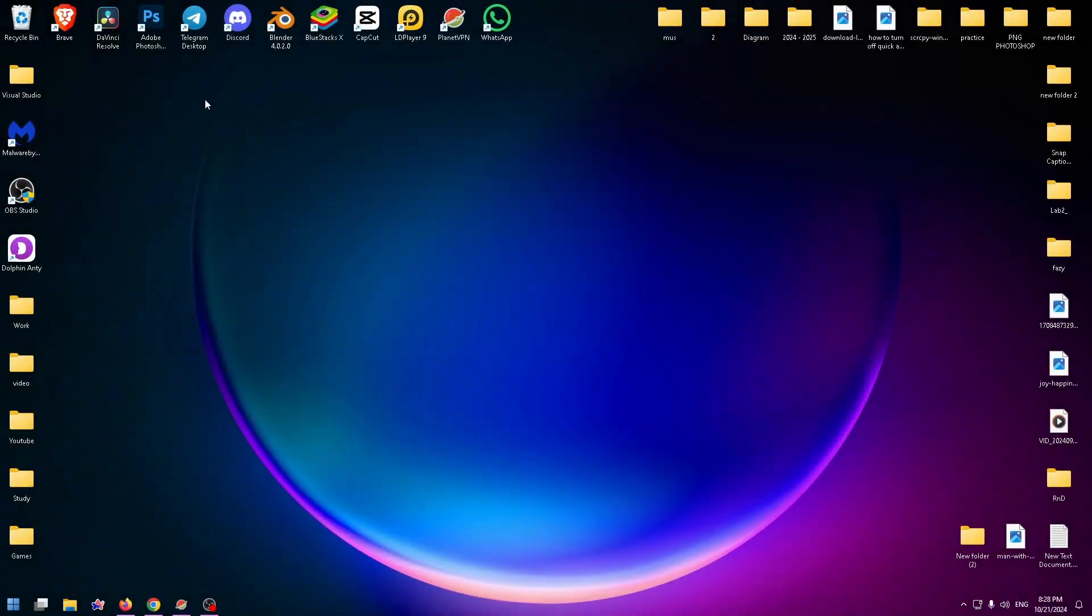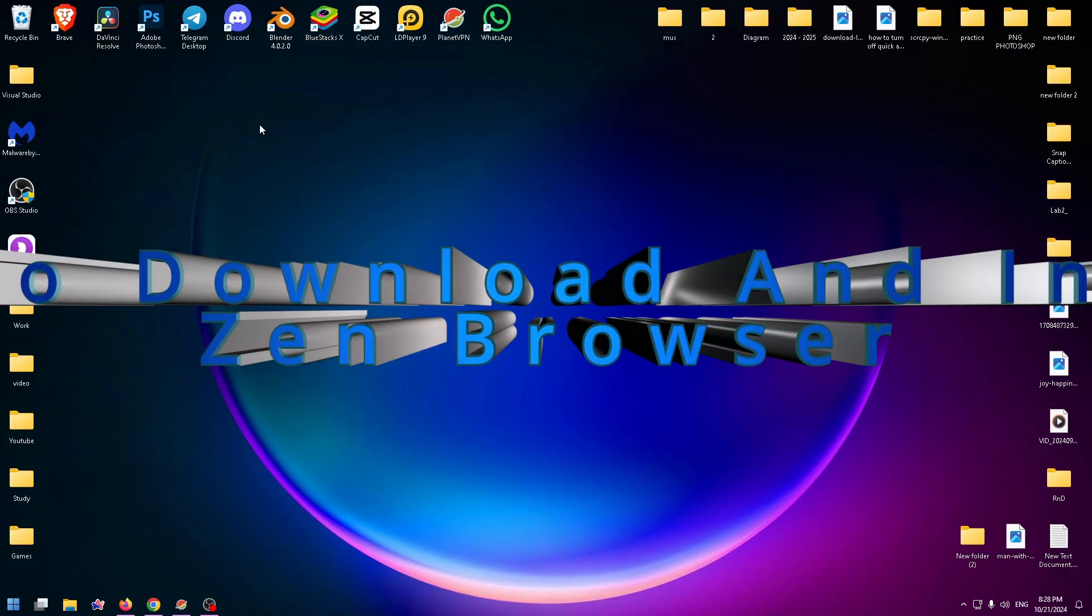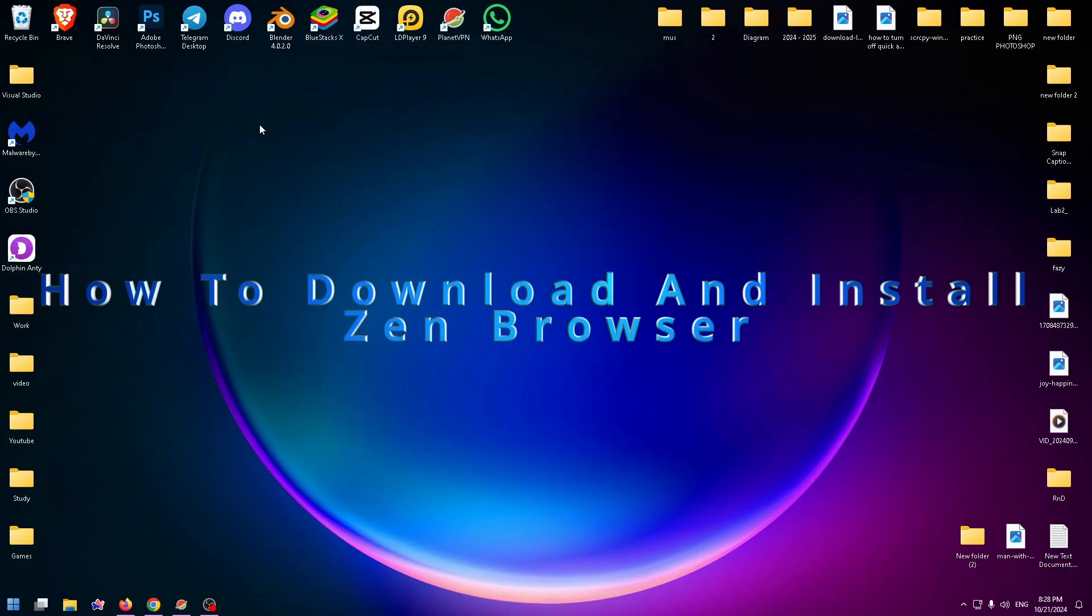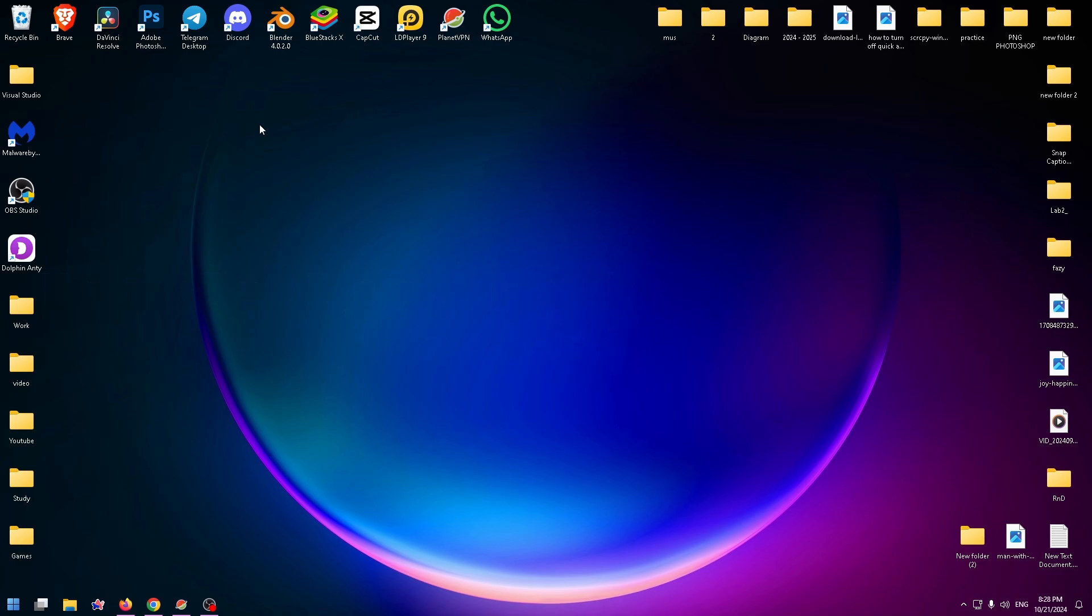Hey everyone, welcome to my new YouTube video. Today I would like to show you how to download Zen Browser on your PC or laptop. So it's pretty easy, let's get started.